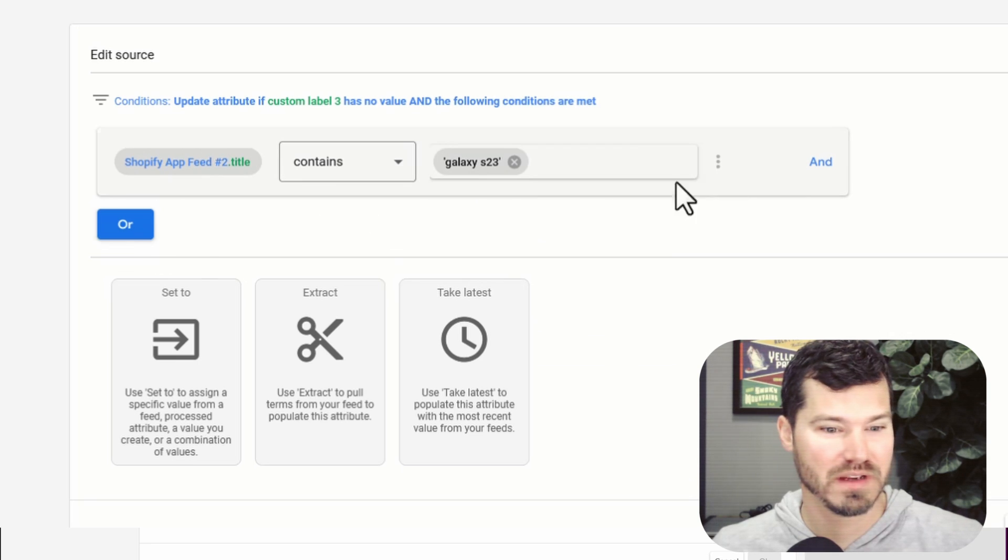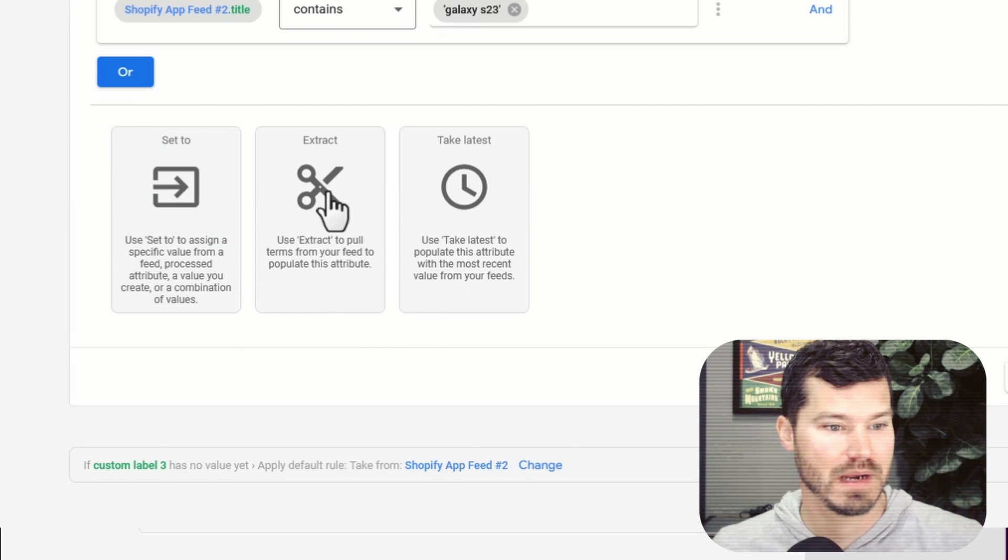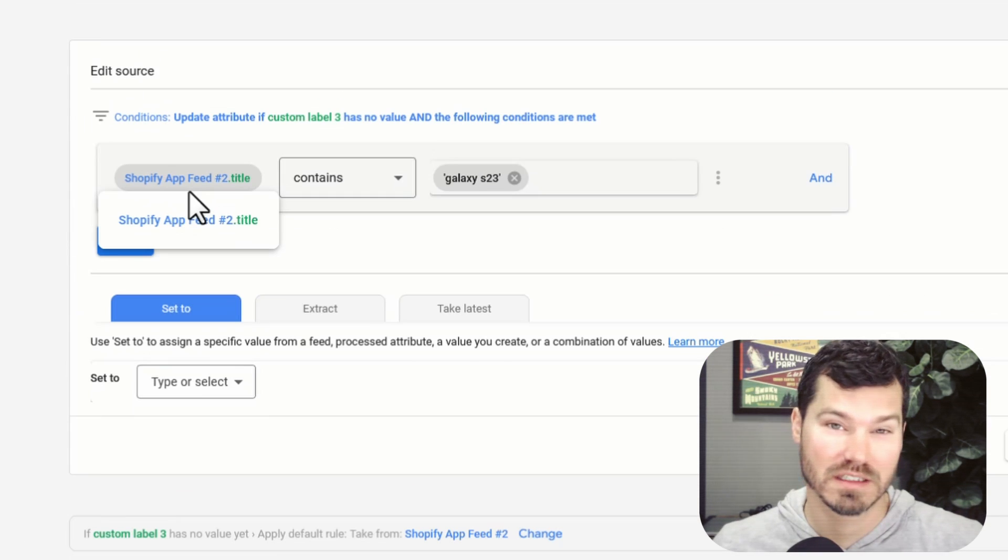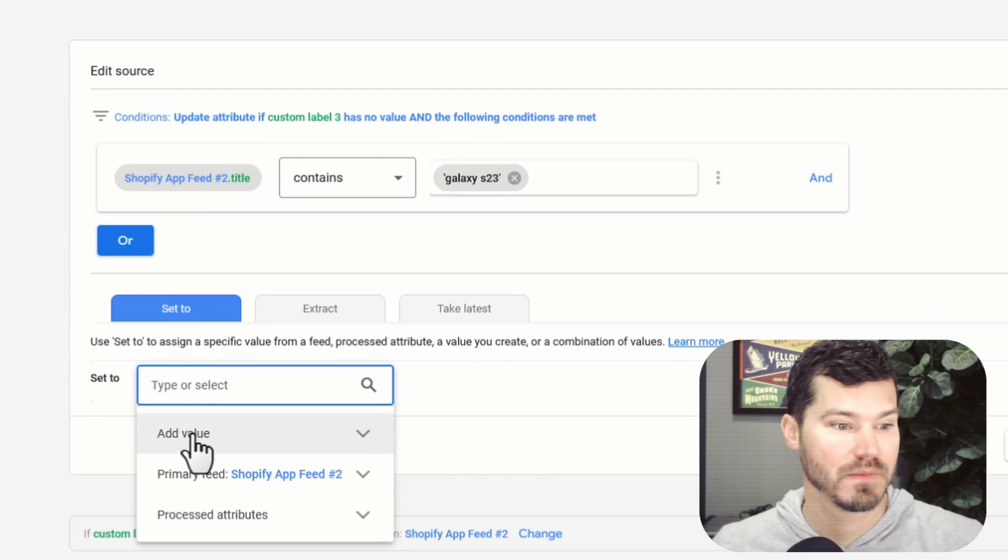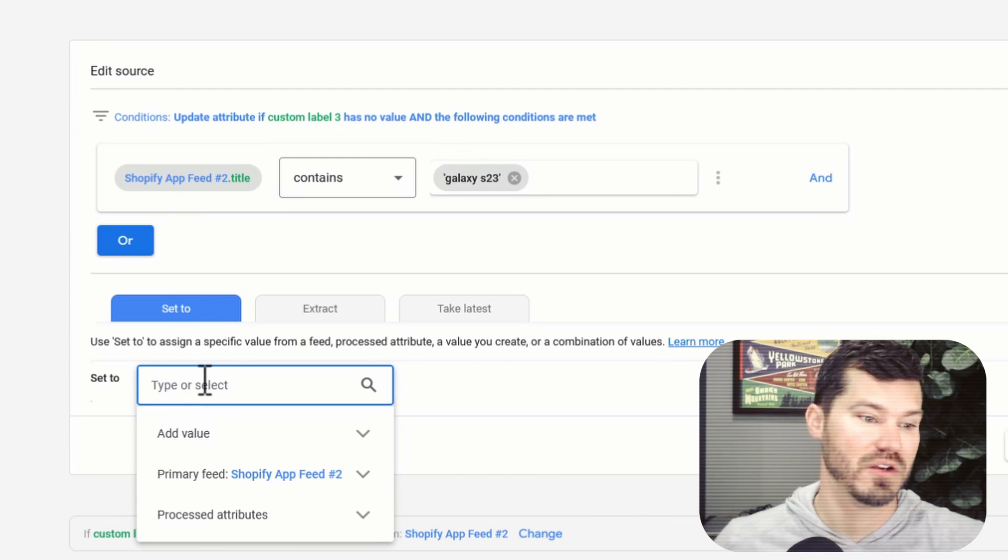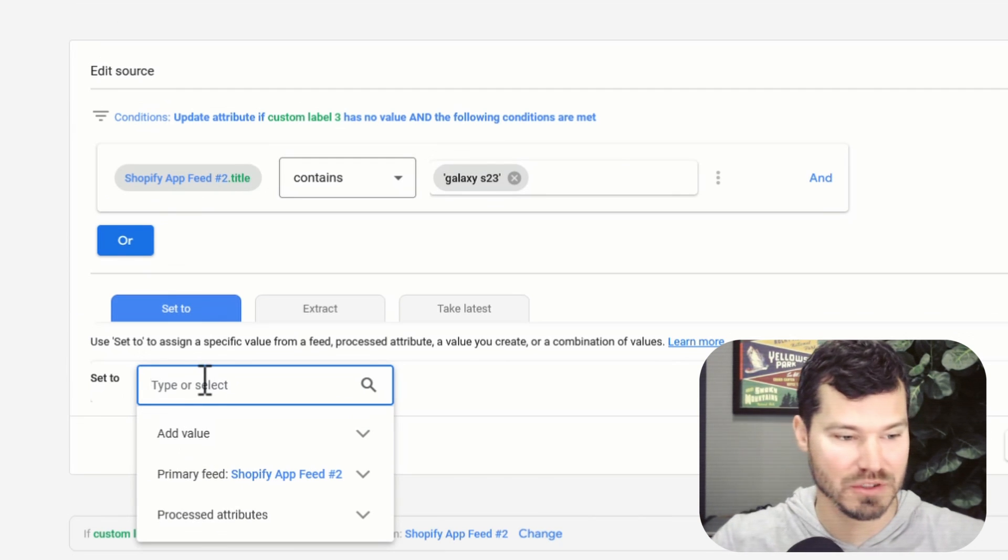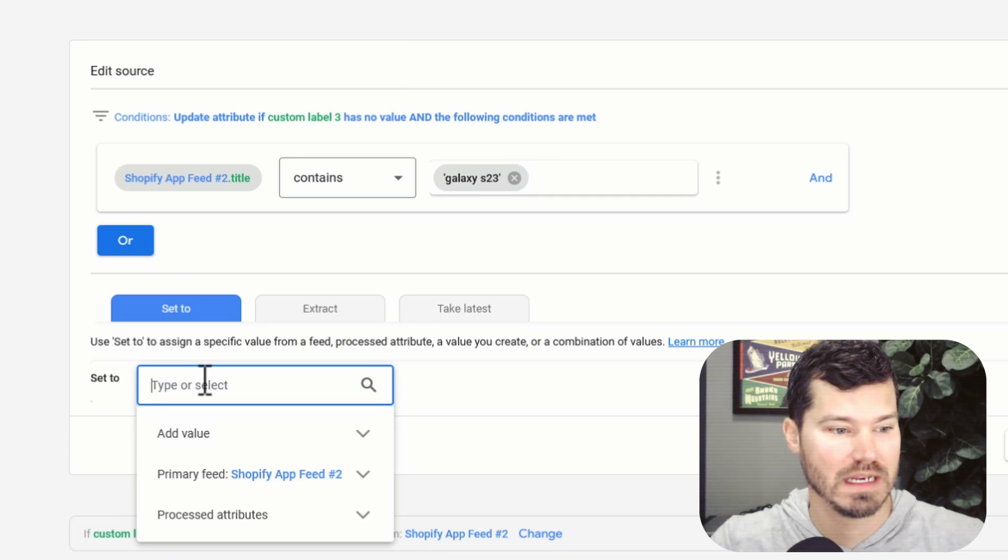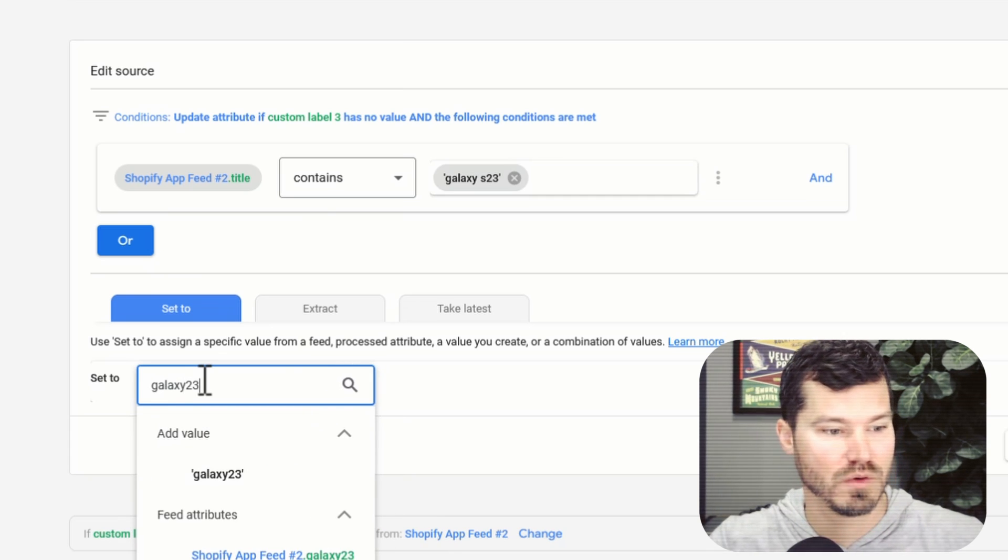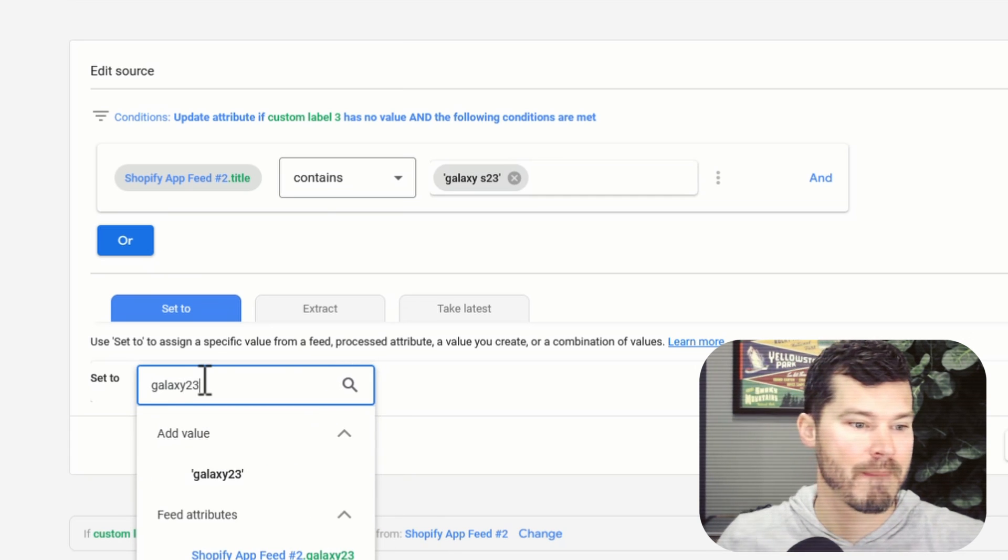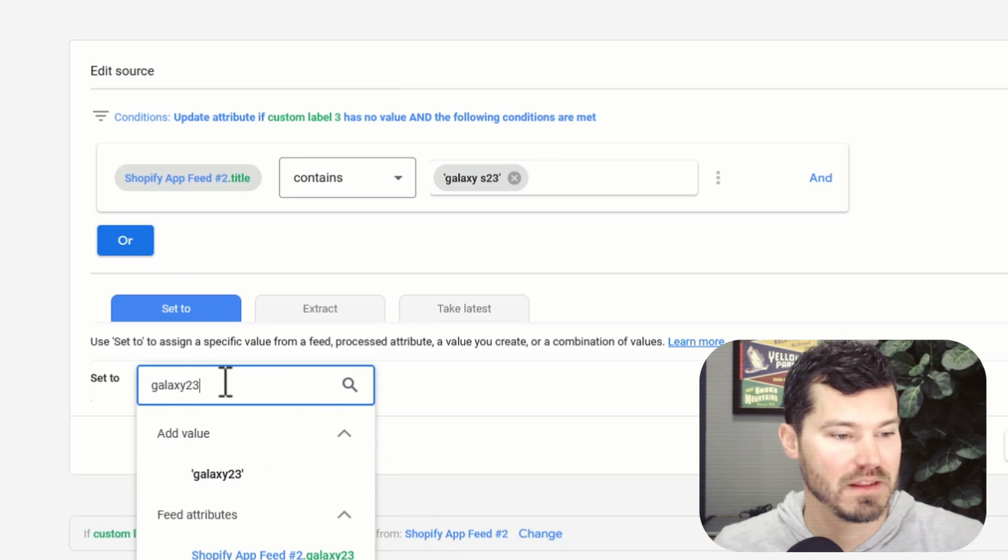But I'm basically going to tell it to set custom label three to some value. In my case, I'm just saying galaxy s 23, just anything that I can recognize.